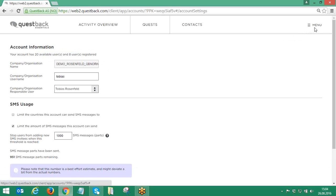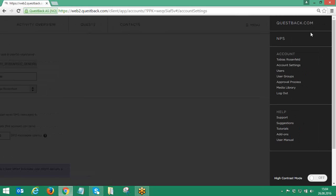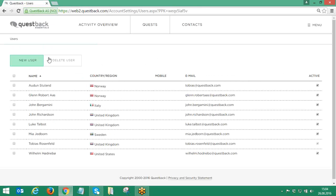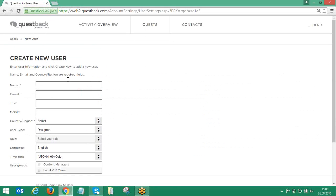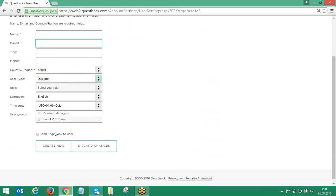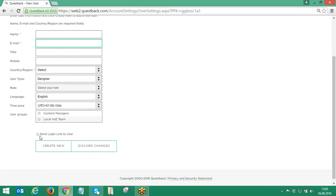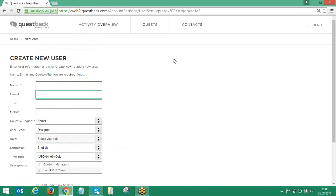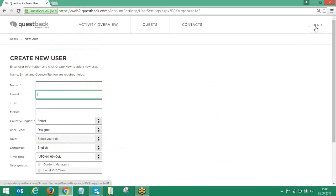Under Users, the superuser simply needs to click on New User, fill in all relevant details, activate the option Send Login Link to User, and click on Create New to complete the process. The new user will then receive a system-generated email with the initial login details.